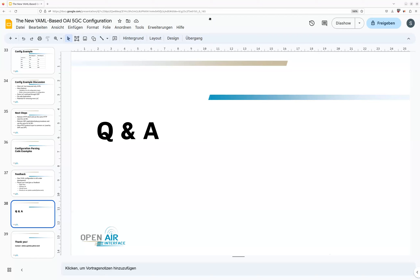There is a Slack channel for the user community — it's called '5G core' on our OEI OpenAirInterface Slack workspace. You can use that to report issues or ask questions.